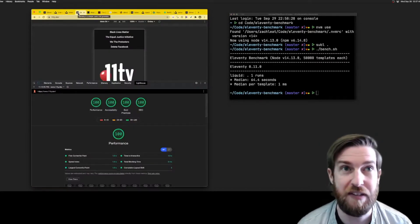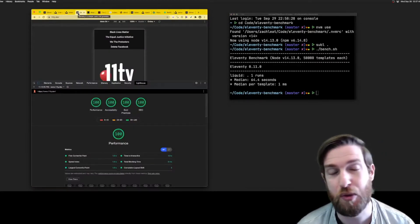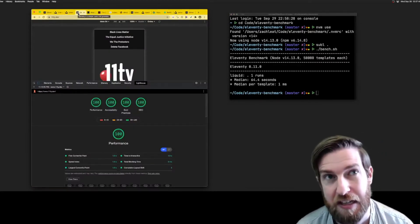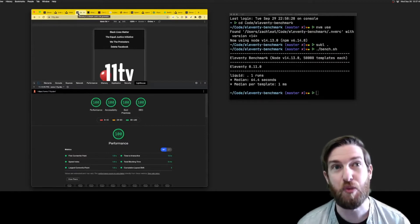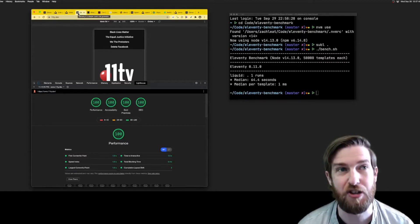Or you could load the Eleventy docs, which were built with Eleventy, 81 times on a 3G connection.